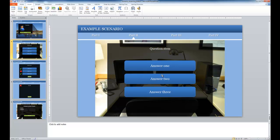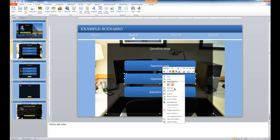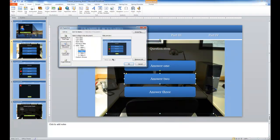If I'm going to select answer two, that's the incorrect answer. I'm going to select edit hyperlink. In this case, currently it's going to slide three, but I want it to actually go to slide four. So I select that through the list, and notice slide four is the incorrect screen. I click OK.